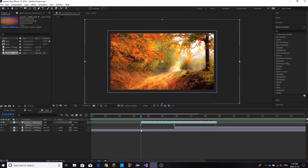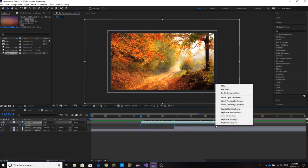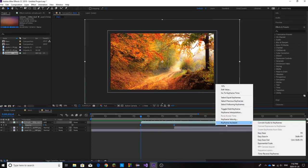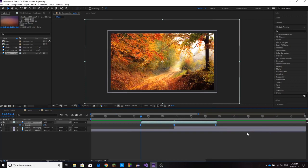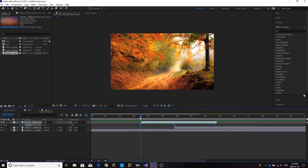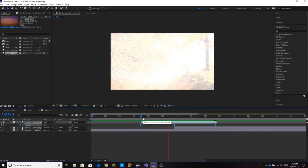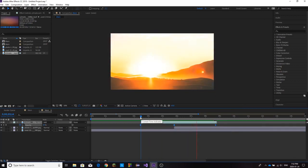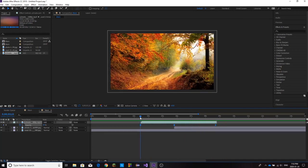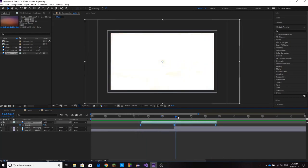That's going to allow it to blend a lot nicer. As a final step, we're going to right-click, keyframe assistant, and go down and click easy ease. Now if I preview through, we're going to have a lot smoother transition. It's not going to abruptly show those colors.